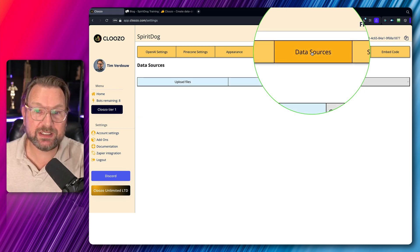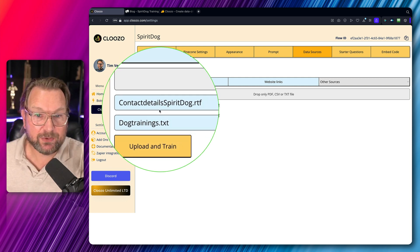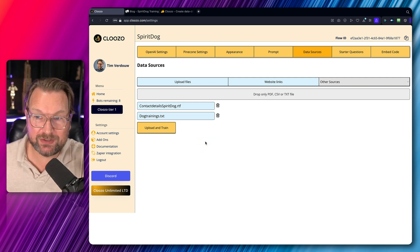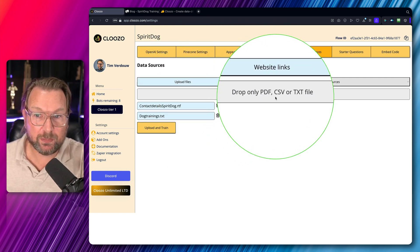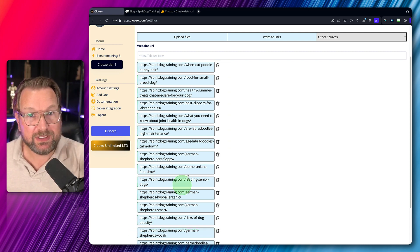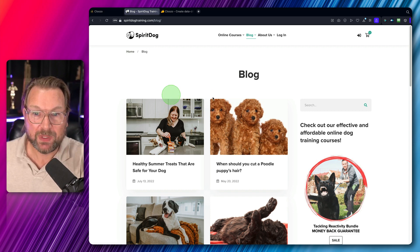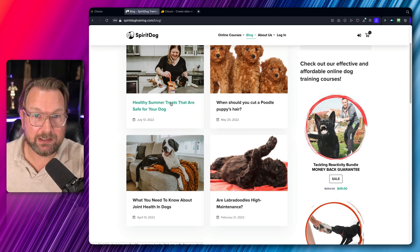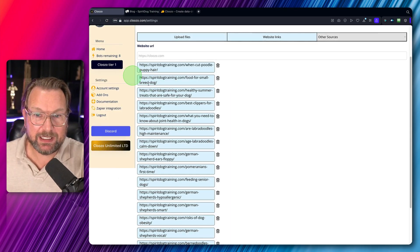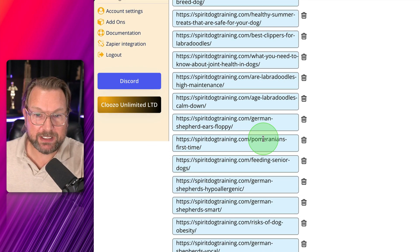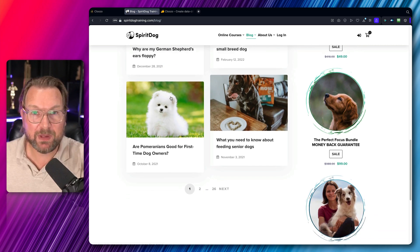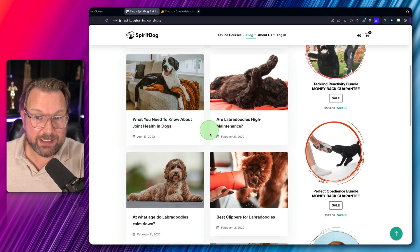The Data Sources section is where you upload your files. I have contact details and TXT files with information the bot should use to answer questions. You can drop PDF, CSV, and TXT files here. You can also train the bot by adding website URLs. For this bot, I took blog article URLs from the SpiritDog website about dog training, copied those URLs, and pasted them into the account. The bot is then trained based on that information. I've added multiple URLs so it learns from this website, and we'll test it shortly.